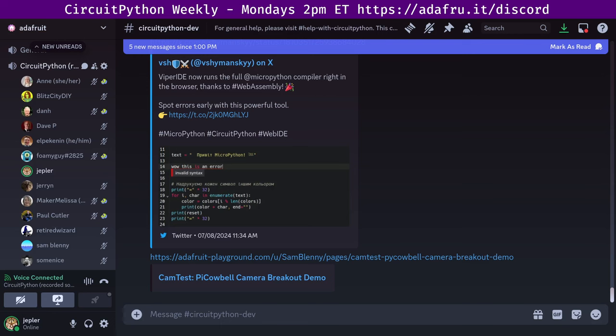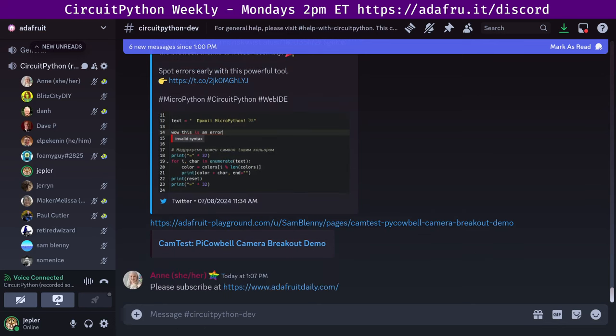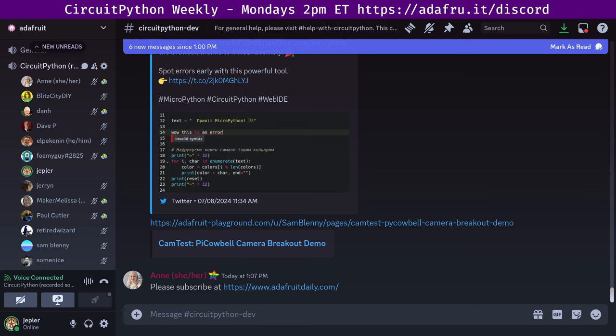This newsletter is emailed every Monday, and it is run by the community. The complete archives are at adafruitdaily.com/category/CircuitPython. It highlights the latest Python and hardware-related news from around the web, including CircuitPython, Python, and MicroPython developments. You can head to adafruitdaily.com to subscribe. Your email address is only used to send you this email, not tied to your Adafruit account, and you can unsubscribe whenever you want.